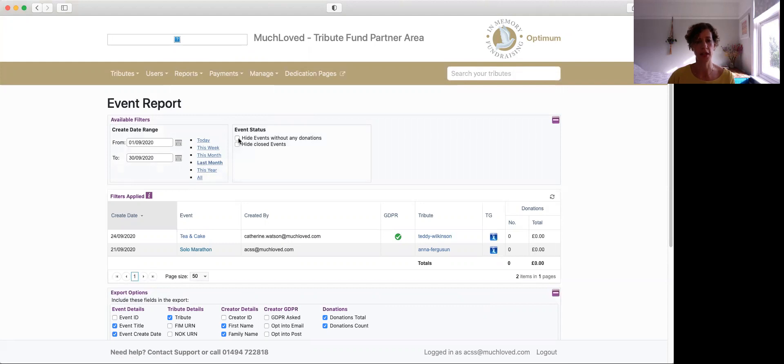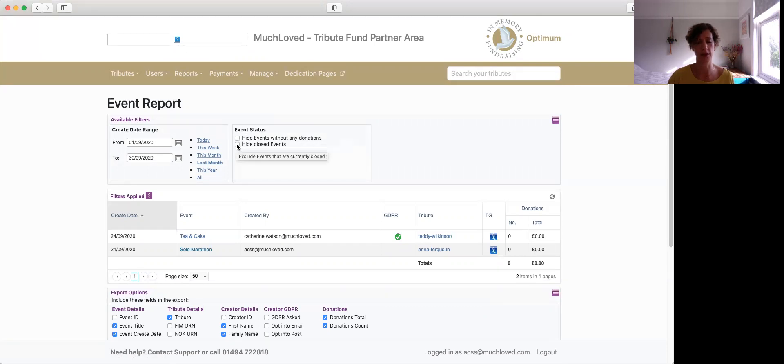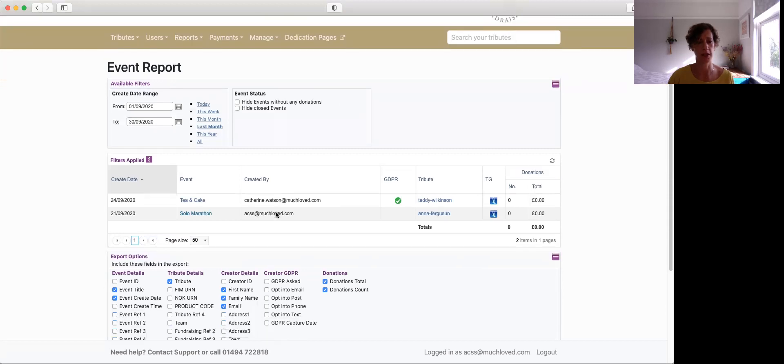On the next section you can hide any events that haven't got any donations attached to them and also maybe events that have been closed. So that just tidies up your reports a little bit.